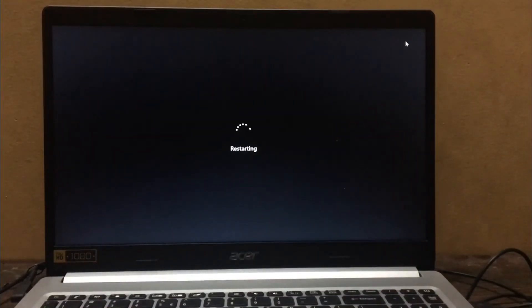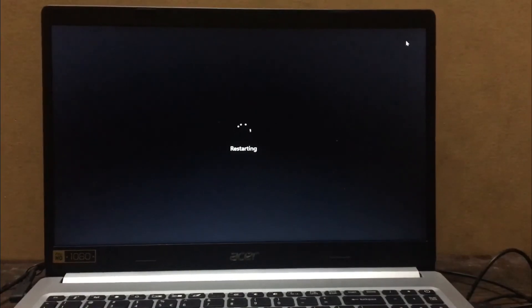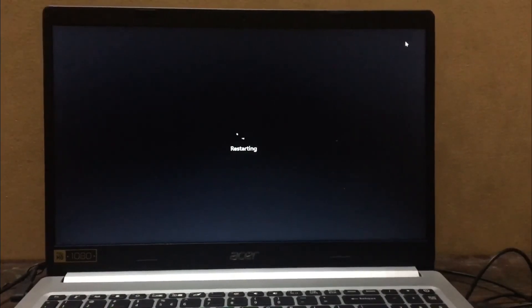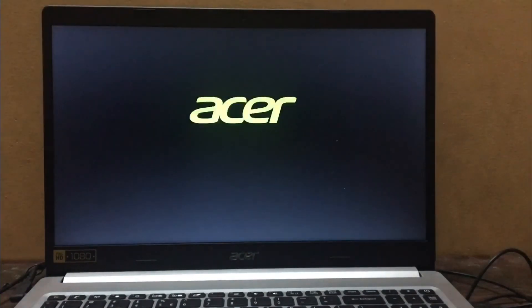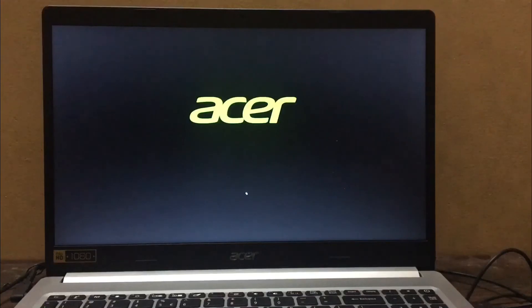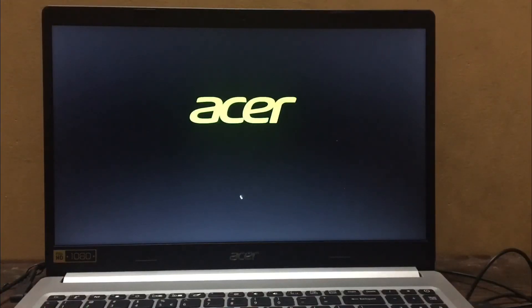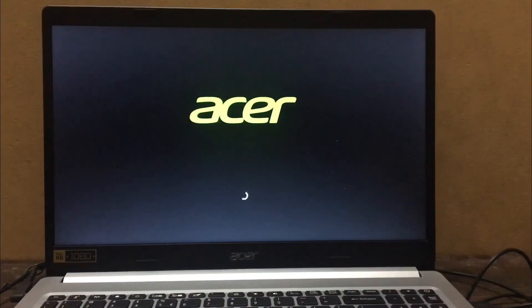Okay, now that was the quick demo of the Jarvis project. If you want to know how to create this Jarvis project, then I will make a separate video if you comment down below. See you in the next video. Bye.